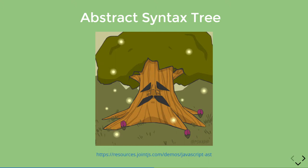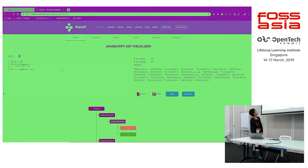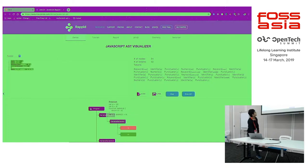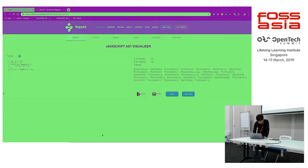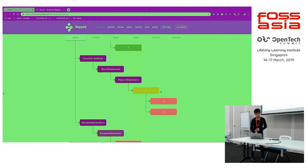Let me show you how it looks. This is a tool by JointJS — you can use it to visualize how an abstract syntax tree looks. Here is syntax with var a, var b, and a function. It converts it into a program node, then variable declarations, variable declarators, and then the function with block statement, return statement, and so on. This is how it converts your code to an abstract syntax tree.